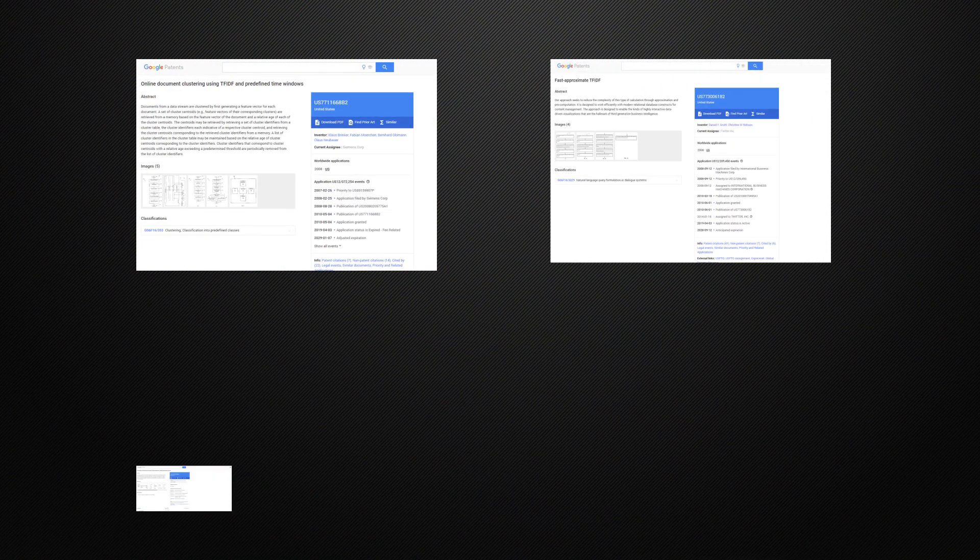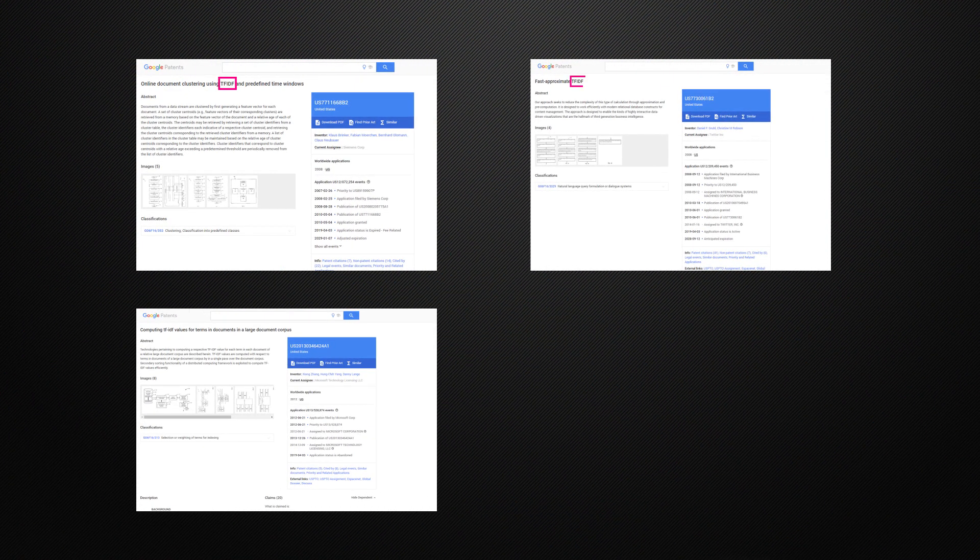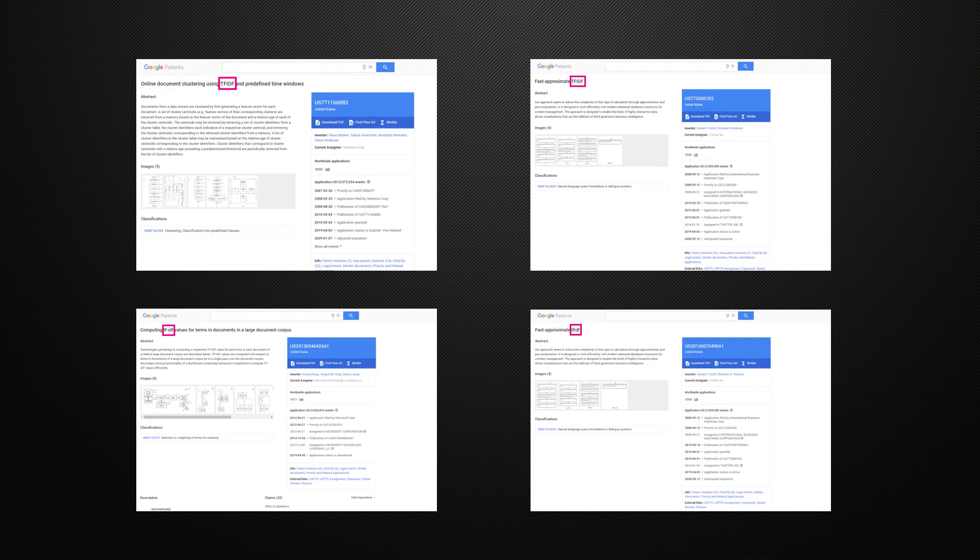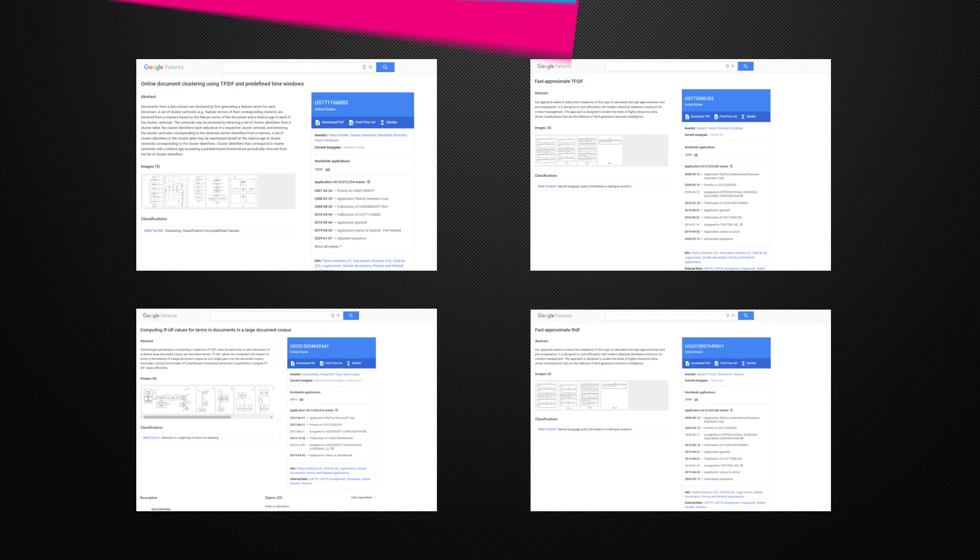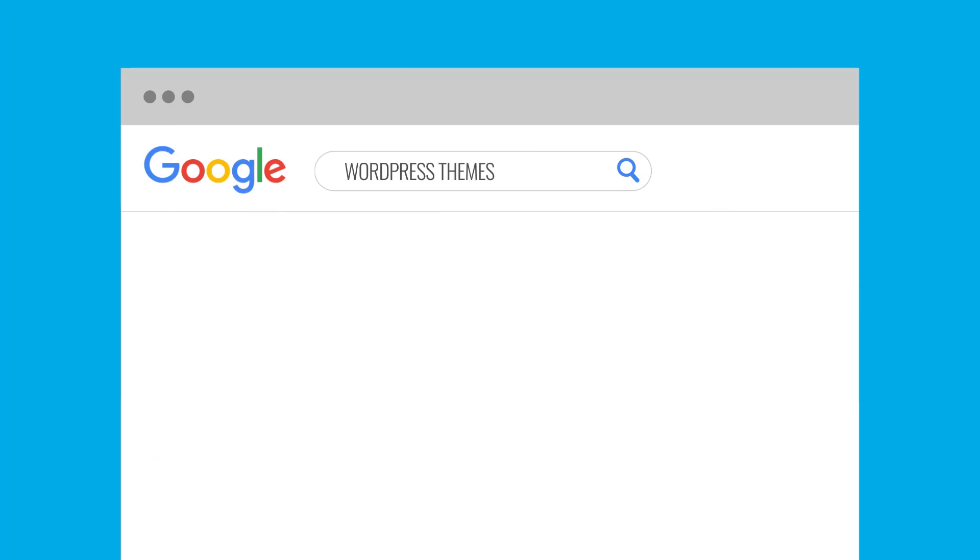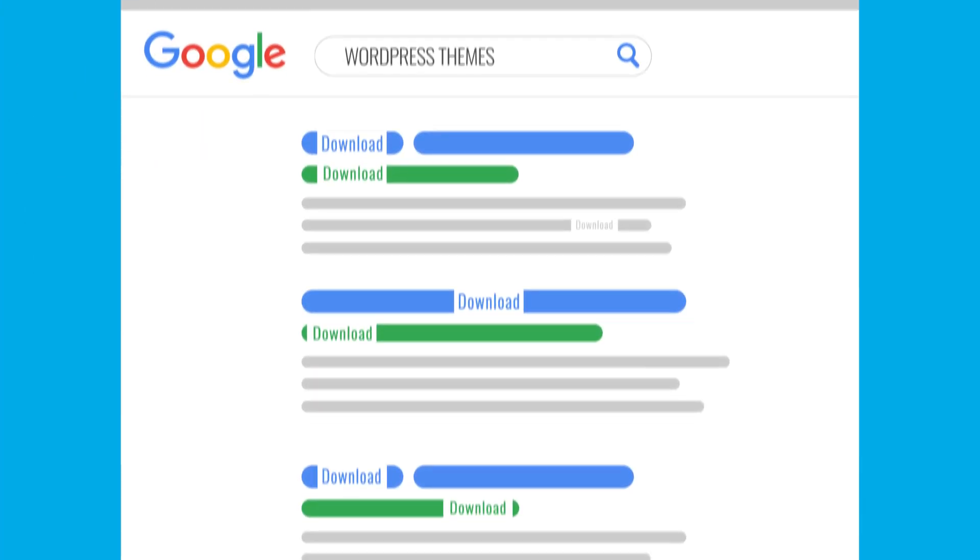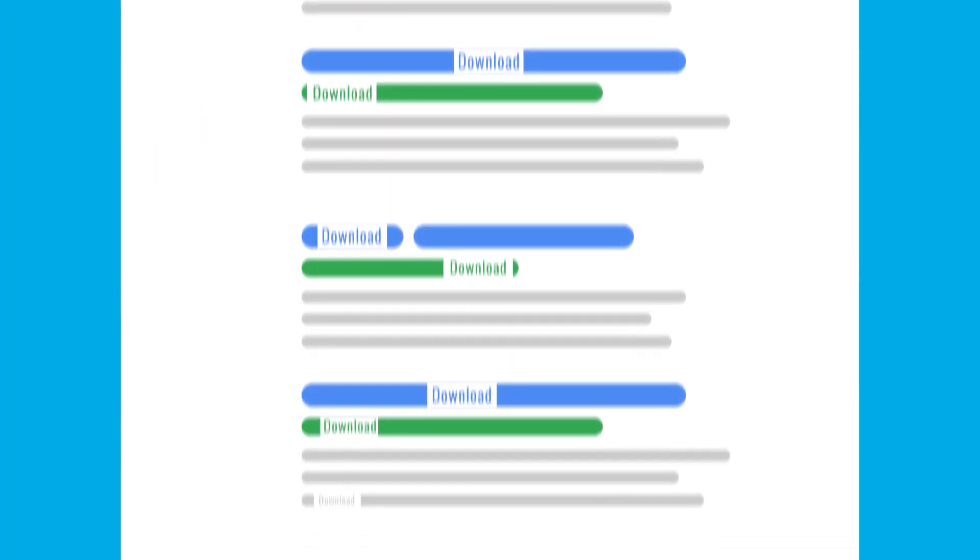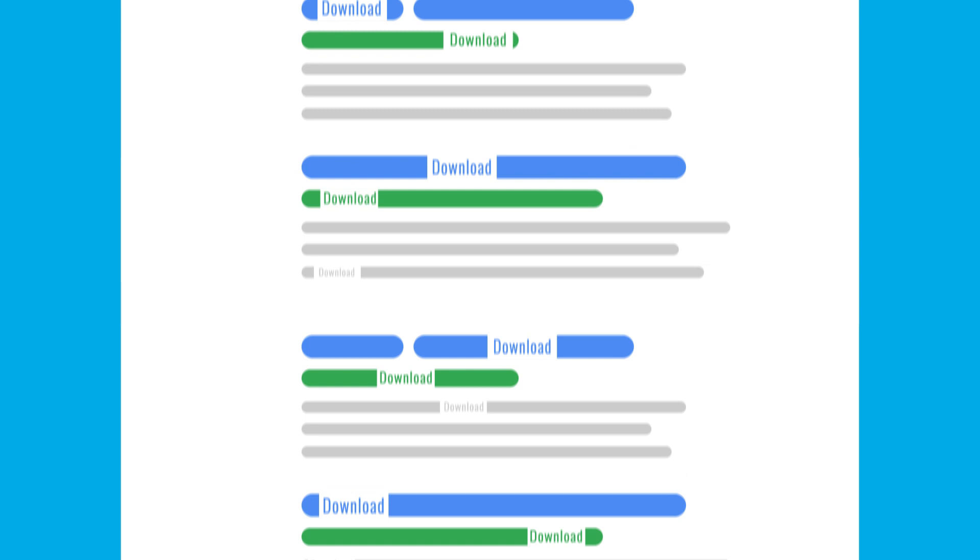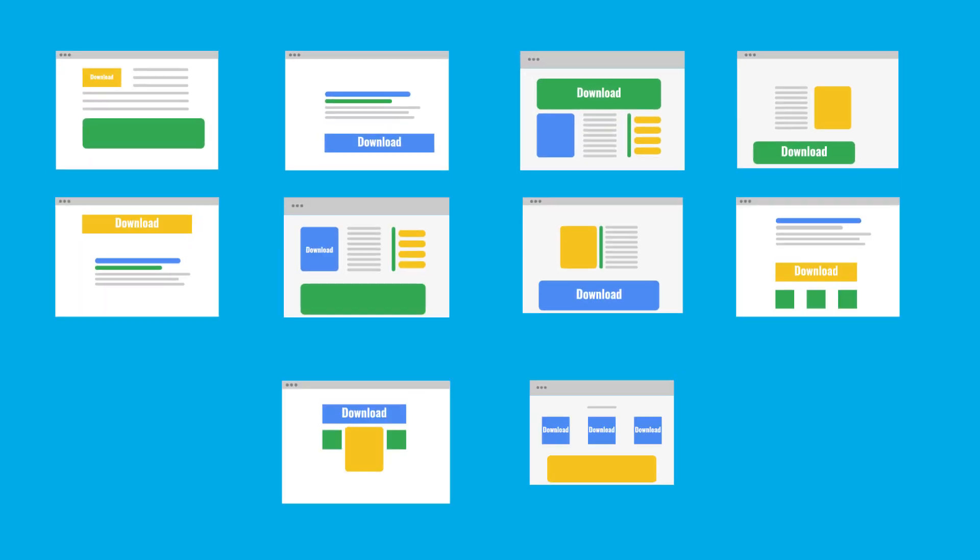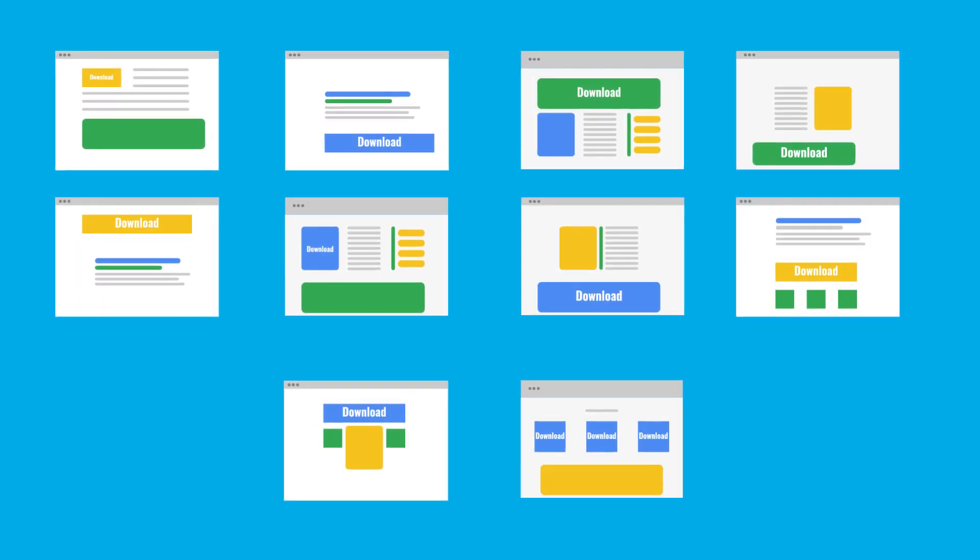Basically, this is an algorithm that Google are known to use, that calculates how important a specific word is over a collection of documents. So, if the top 10 results use the word download, then your page needs to use it as well.